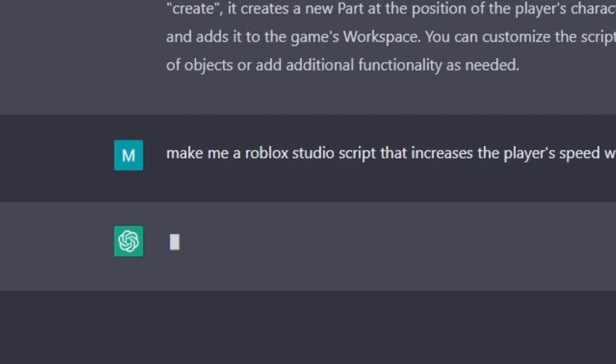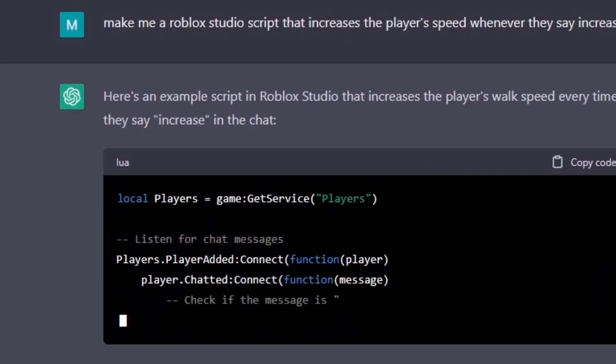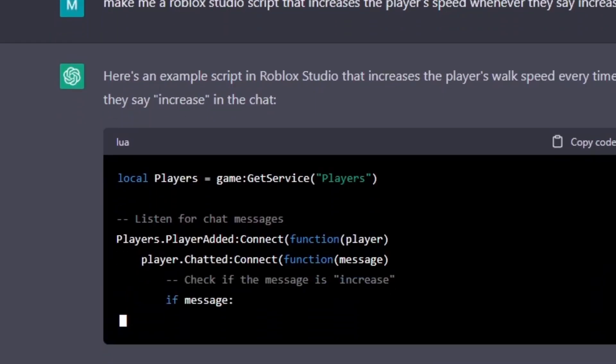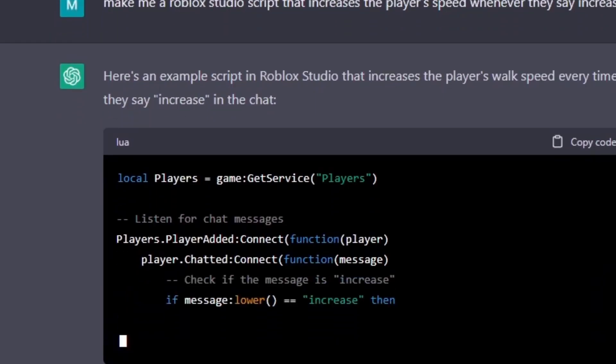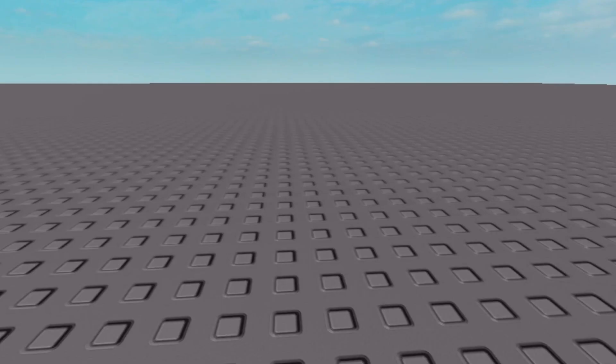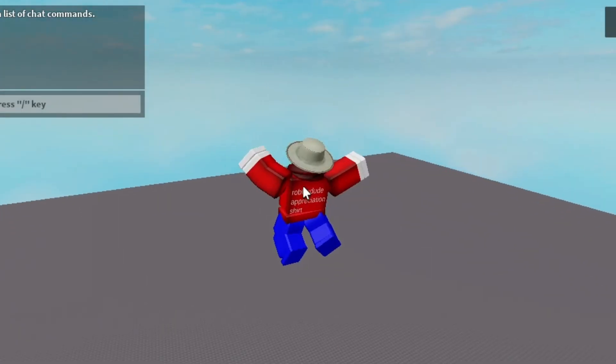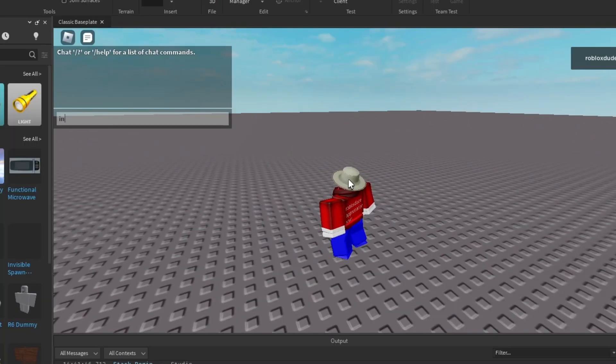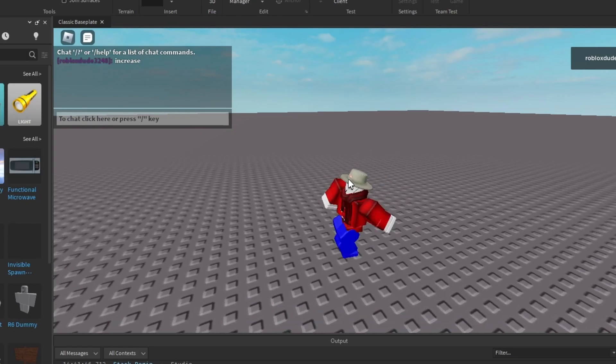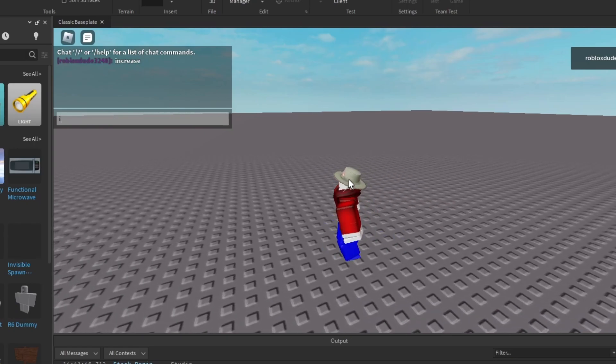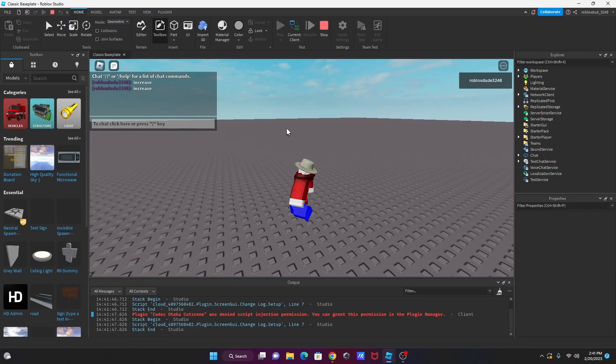Not plus. Whenever they say increase. What about that? Yeah, I think that's gonna work. Hopefully, this will work. Probably, maybe. Okay, I put it in starter character scripts, which makes sense. So, this should work. Maybe. No? Still no?